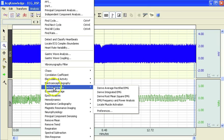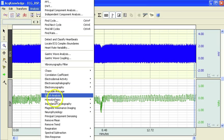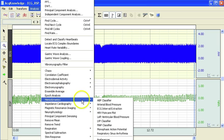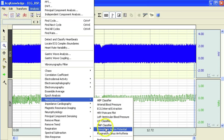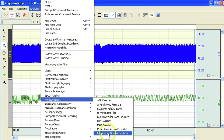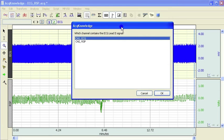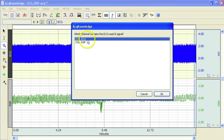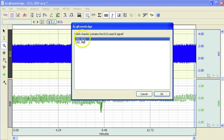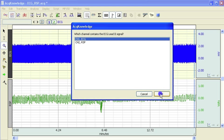This particular analysis is found in the hemodynamics menu and it is labelled respiratory sinus arrhythmia. The software asks you or prompts you for the ECG channel, in this case it is channel 1.